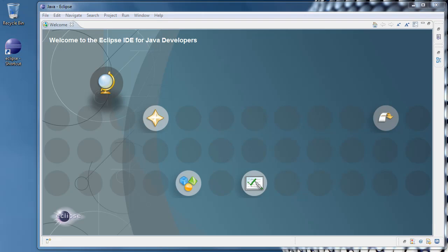In this tutorial, we're going to create the basic Hello World application using Java.